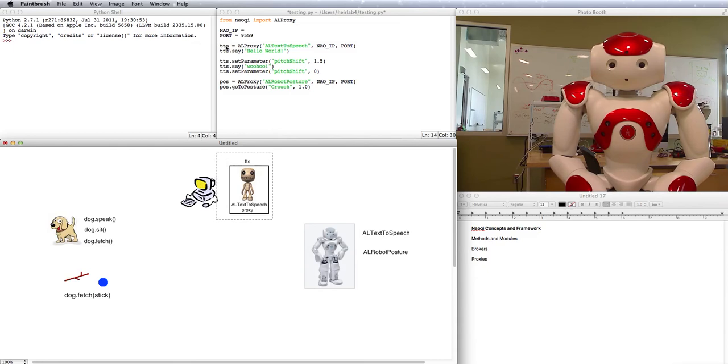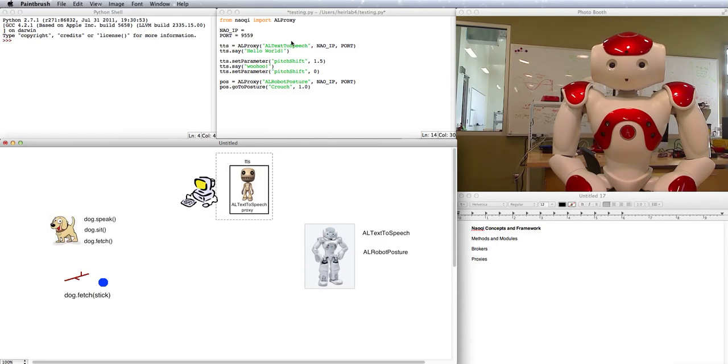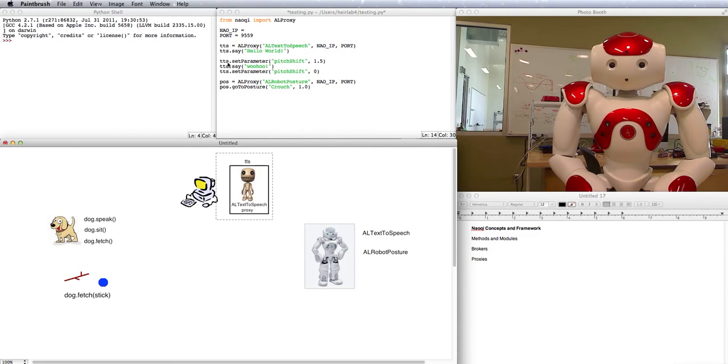That's what you're doing up here when you say TTS equals AL proxy. You're asking the broker at this IP address in this port, the broker on that robot, to give you a proxy of this module AL text-to-speech. And then you store that voodoo doll proxy in this variable TTS and you can do whatever you want with it.